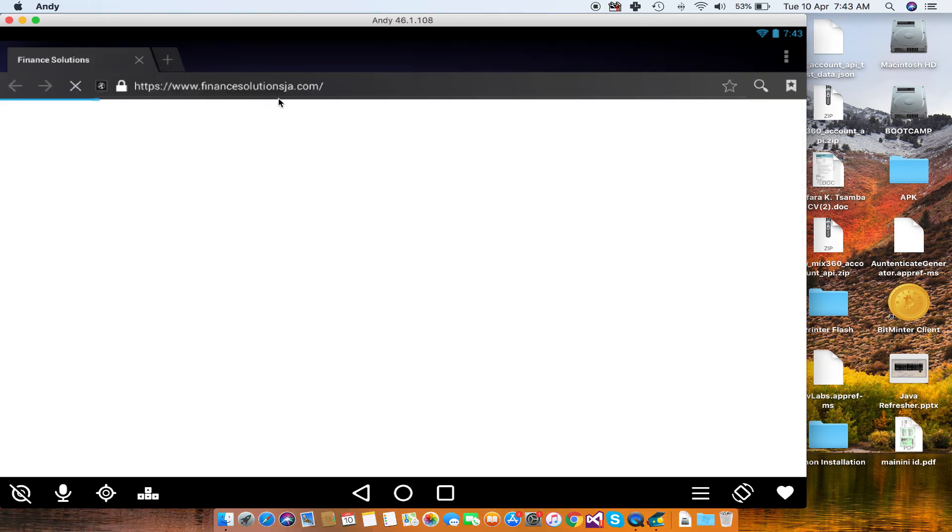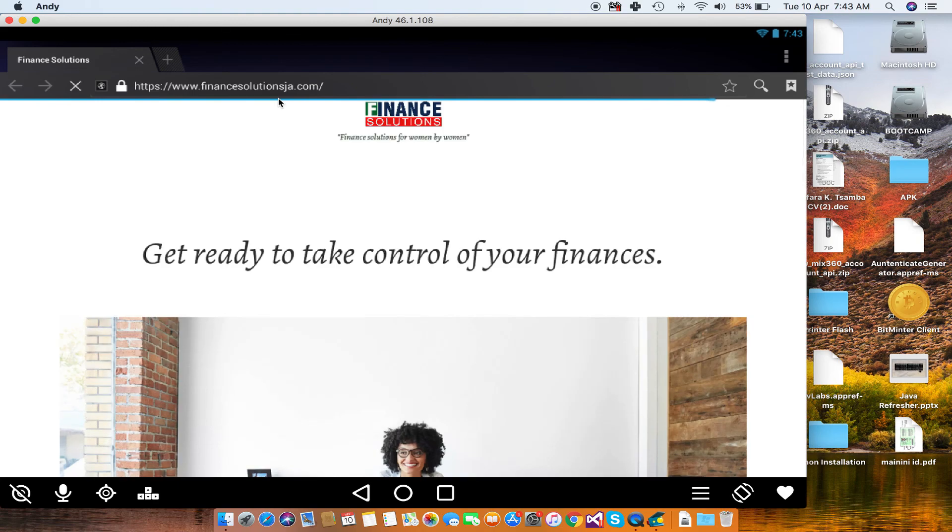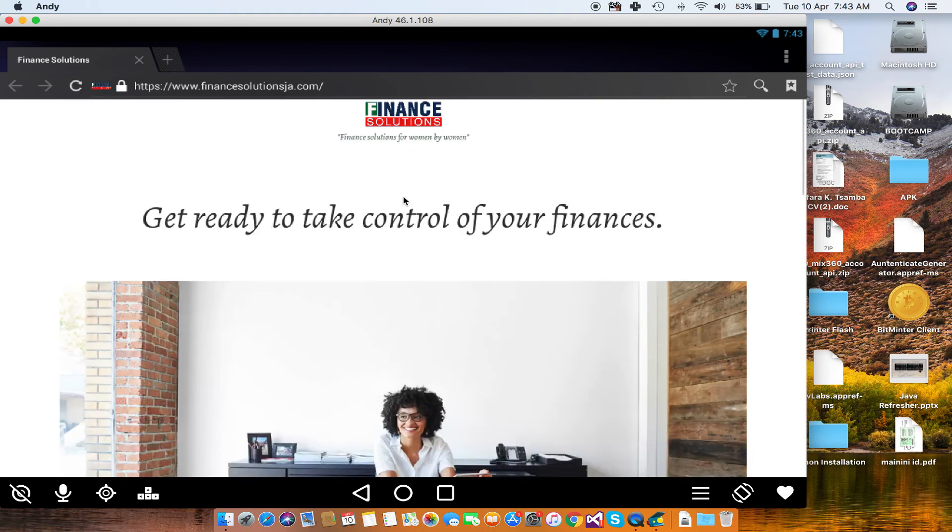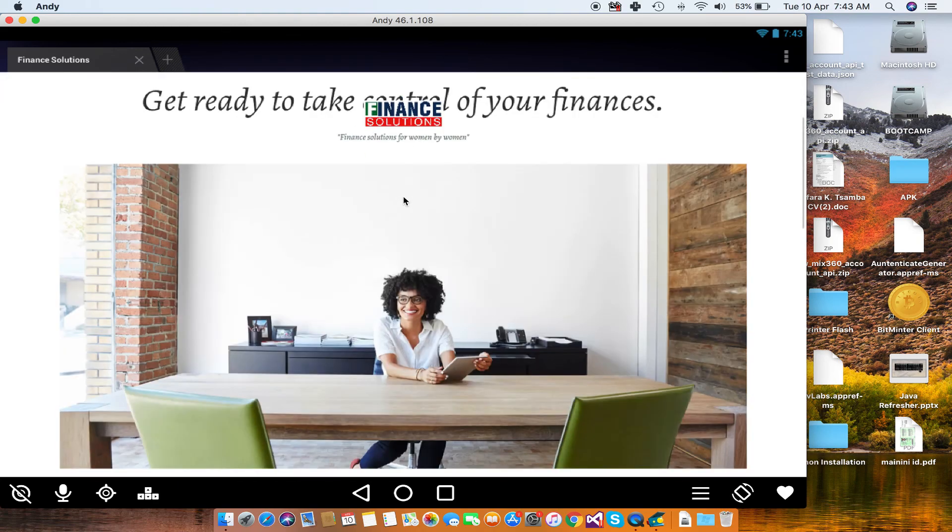So you can see it's now loading the website, and then the website comes up within the emulator itself. So the APK is working and it's running in Andy. Thank you very much.